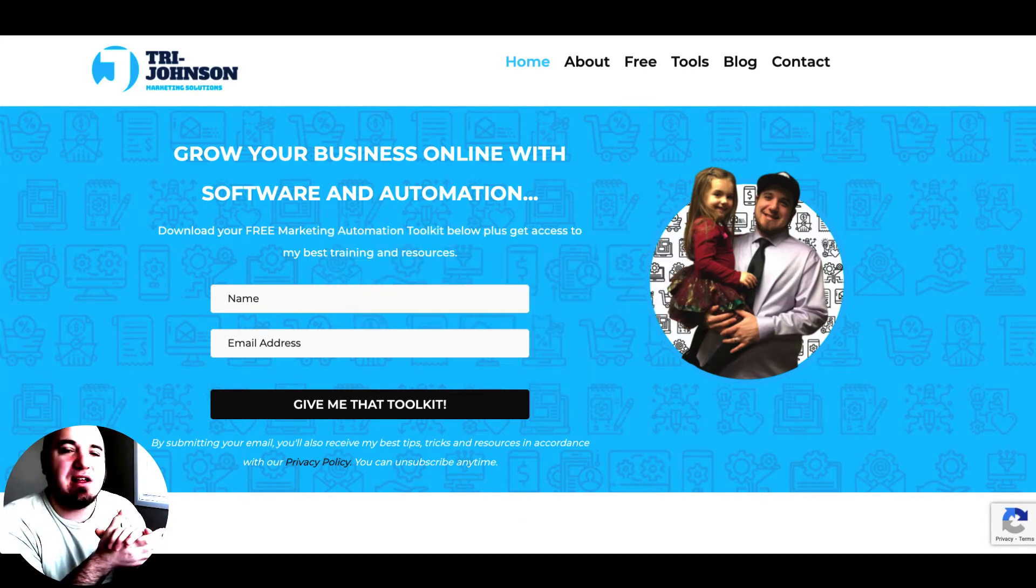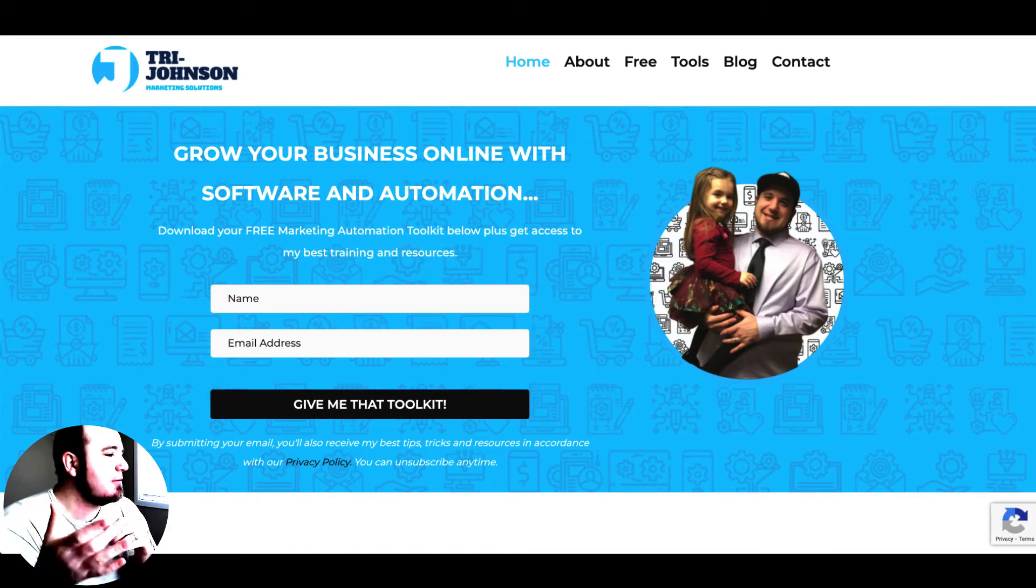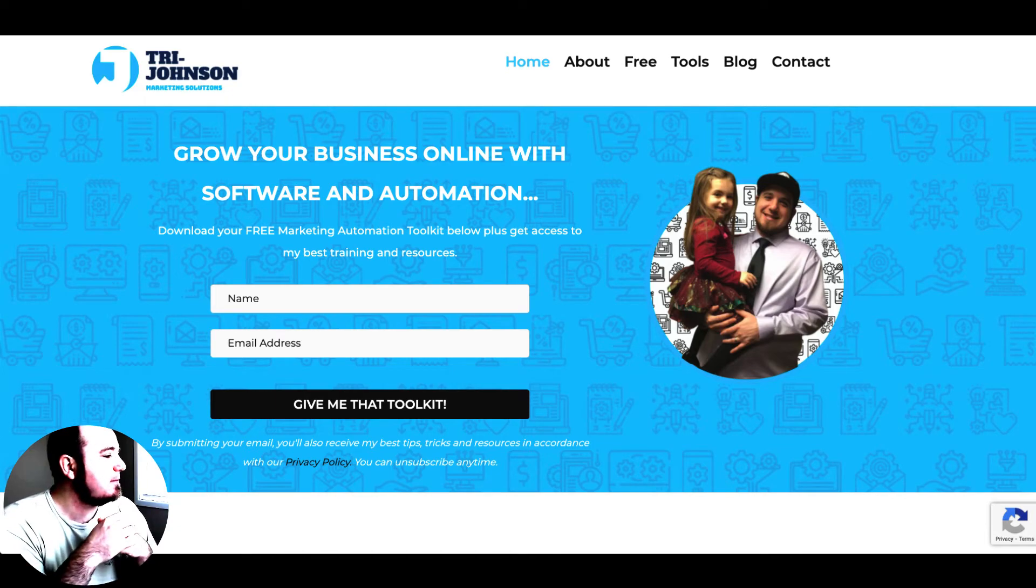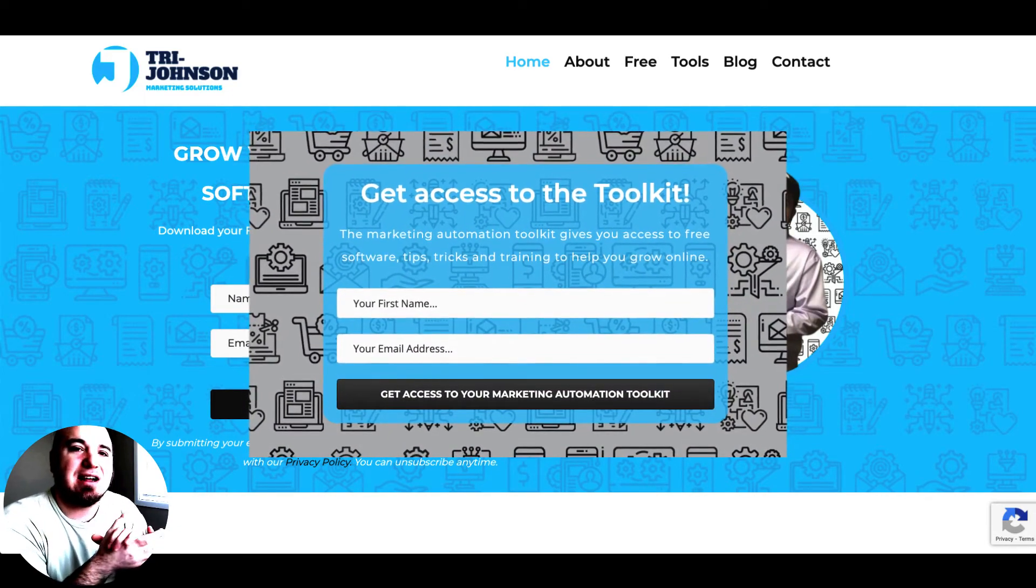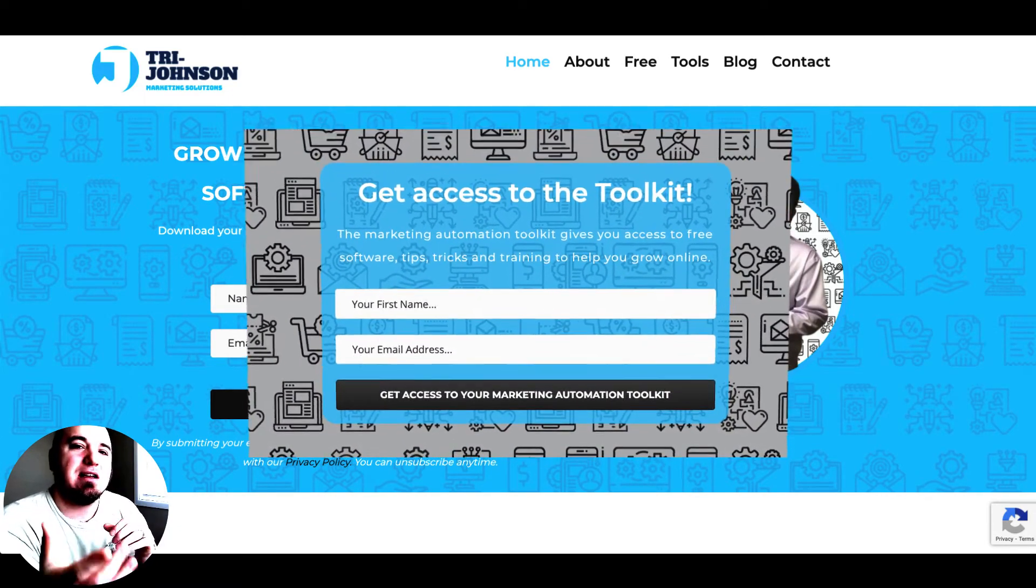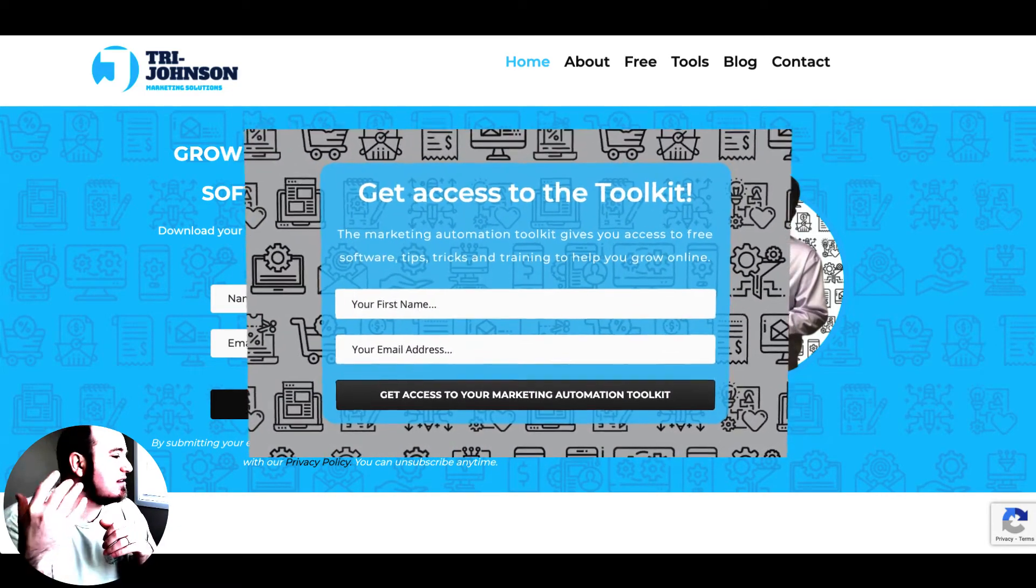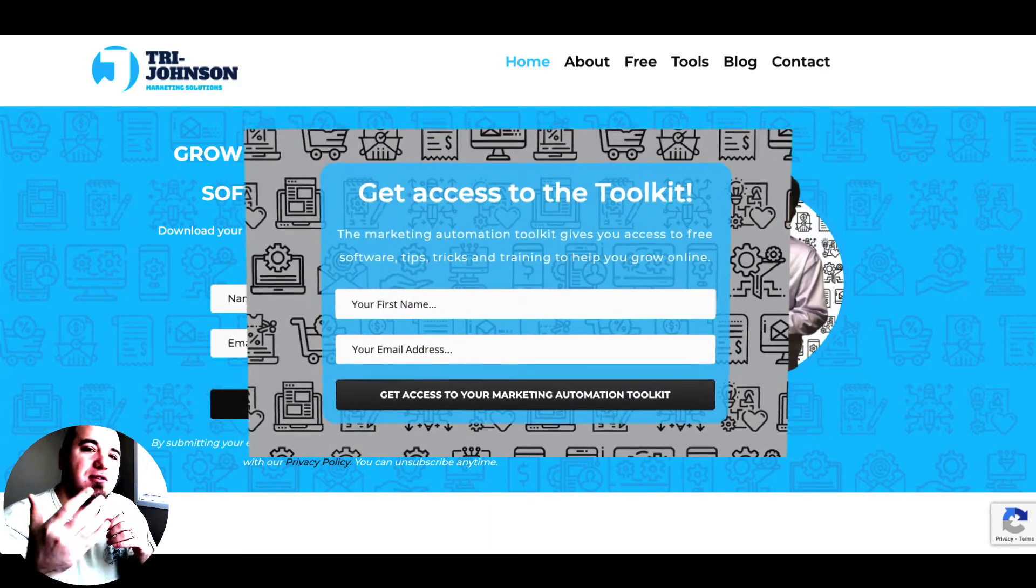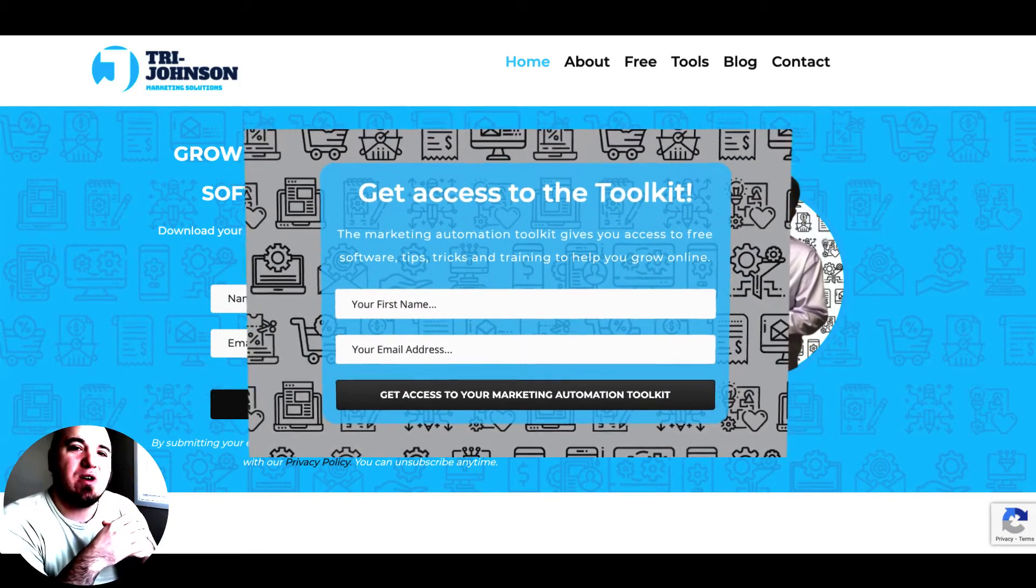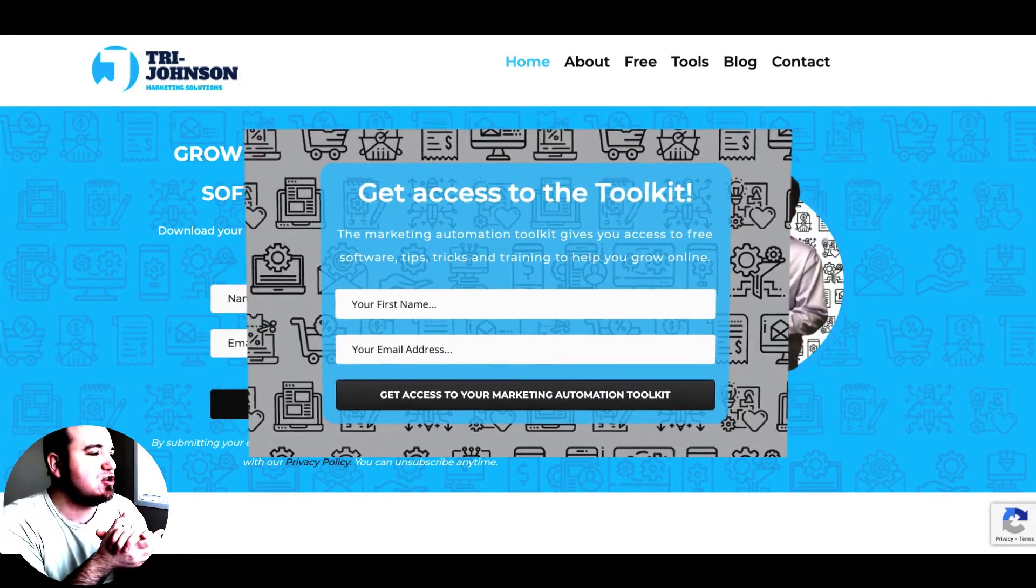This video is sponsored by the Marketing Automation Toolkit. Head over to tryjohnson.com and get yours for free. You're going to get some free software, tips, tricks, and training to help you in your marketing journey.